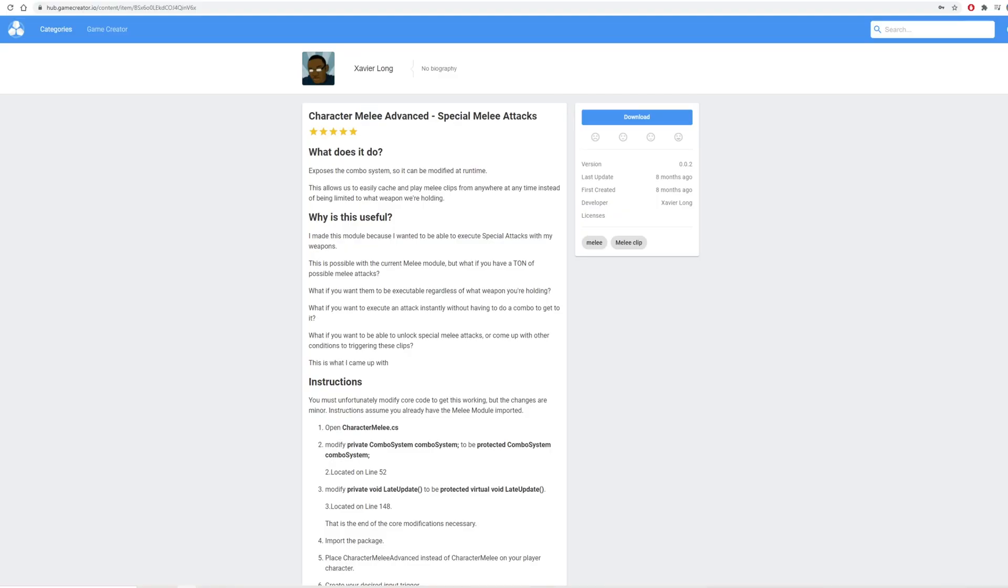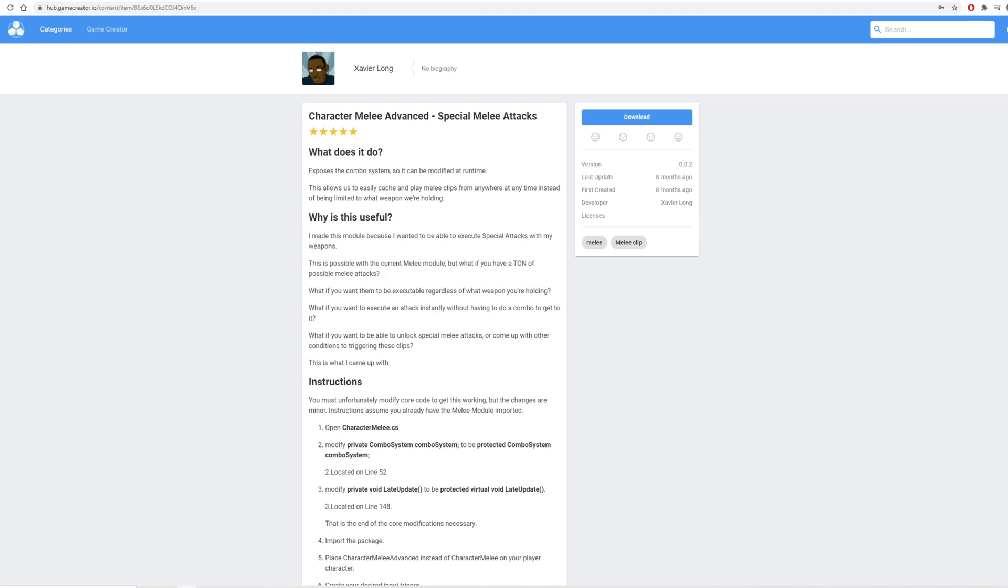First off we have Character Melee Advanced and this basically allows you to have access to melee clips without having to use the weapon itself. You might wonder what's the use of this. Melee clips actually allow you to use root motion in Game Creator and this is an easy way to basically unlock all of these special attacks without having to use a melee weapon. So really cool addition. Honestly really amazing that this has been added.